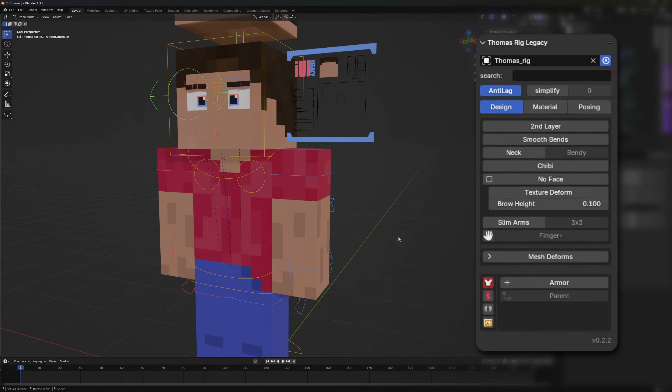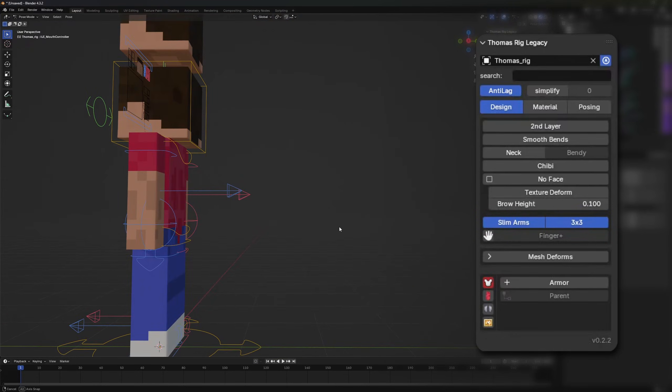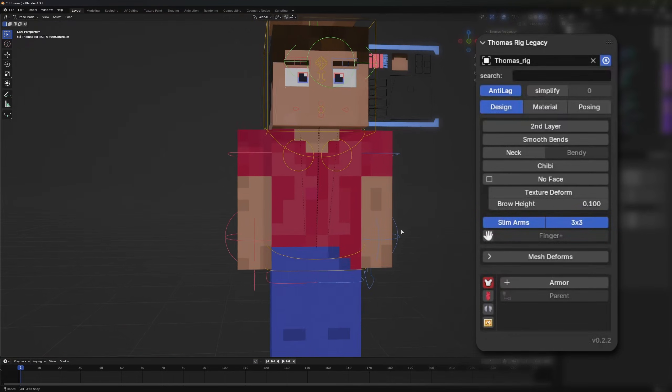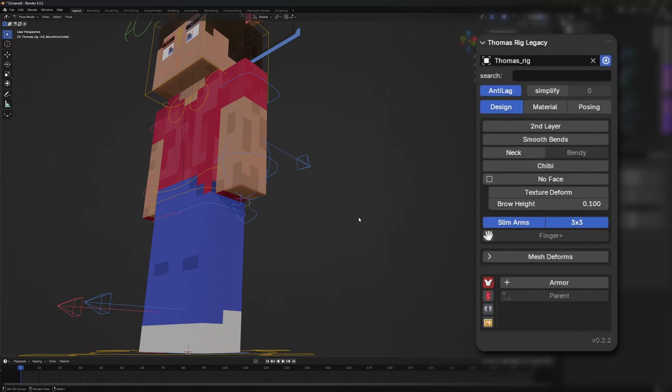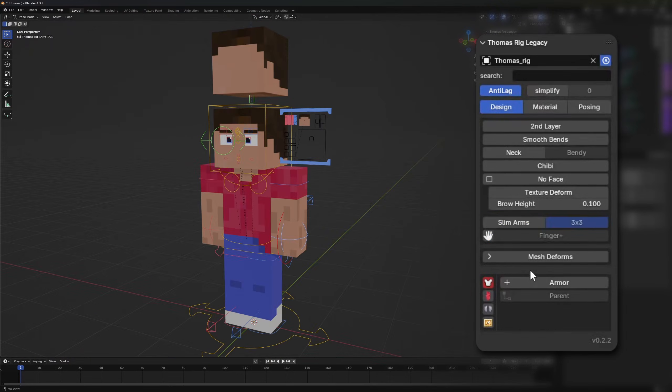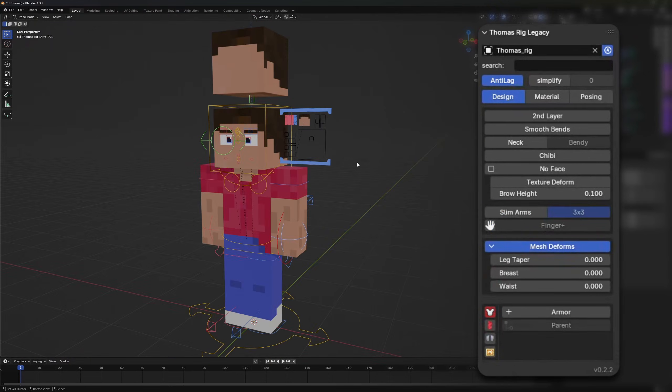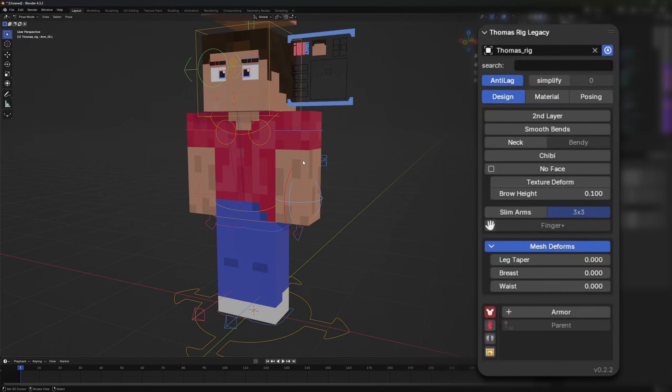The rig also supports slim or Alex arms but also 3x3 arms which is completely new for the Thomas rig. This also works with the finger system but you have to know that when using 3x3 arms there will only be four fingers in total. Also there is no female mode but we have new mesh deformations which will be able to help you creating more refined shapes for your body.